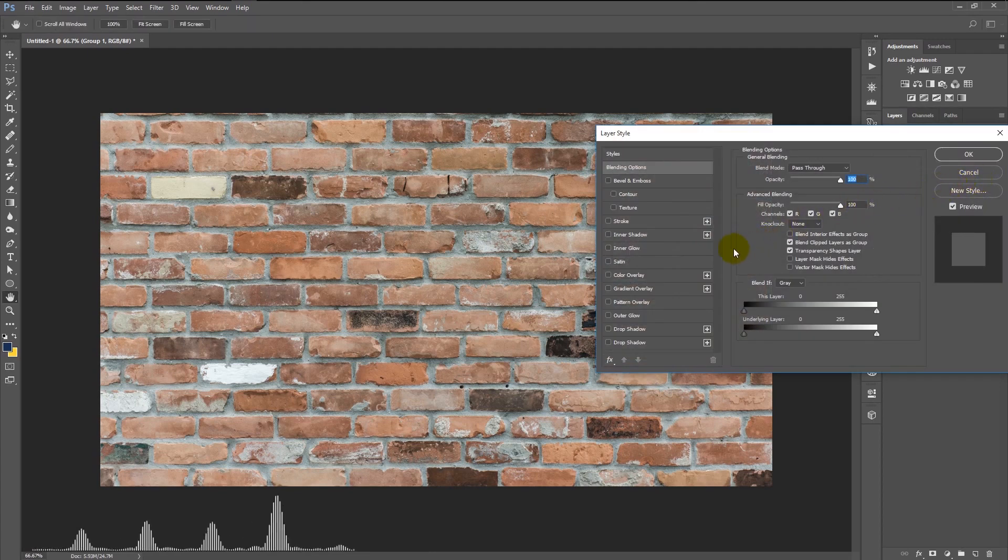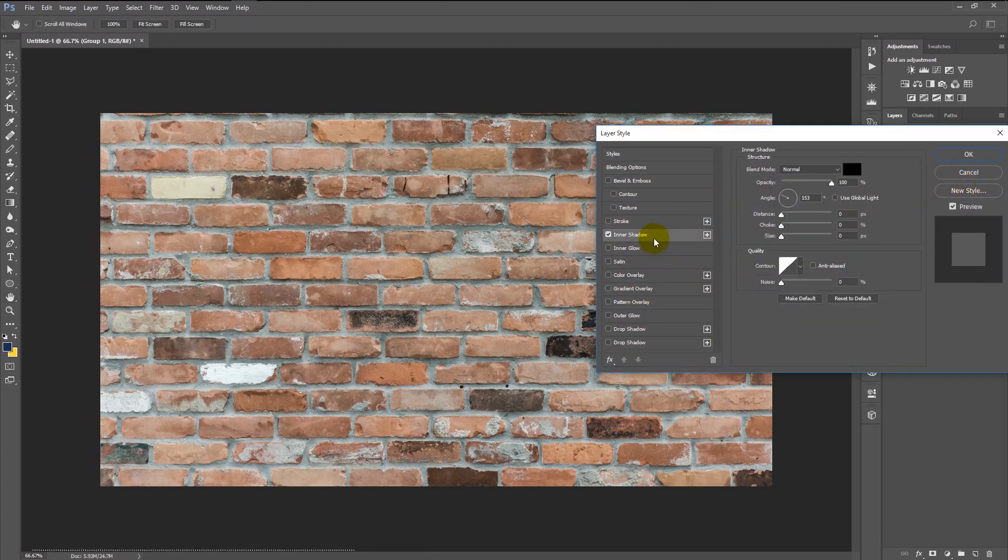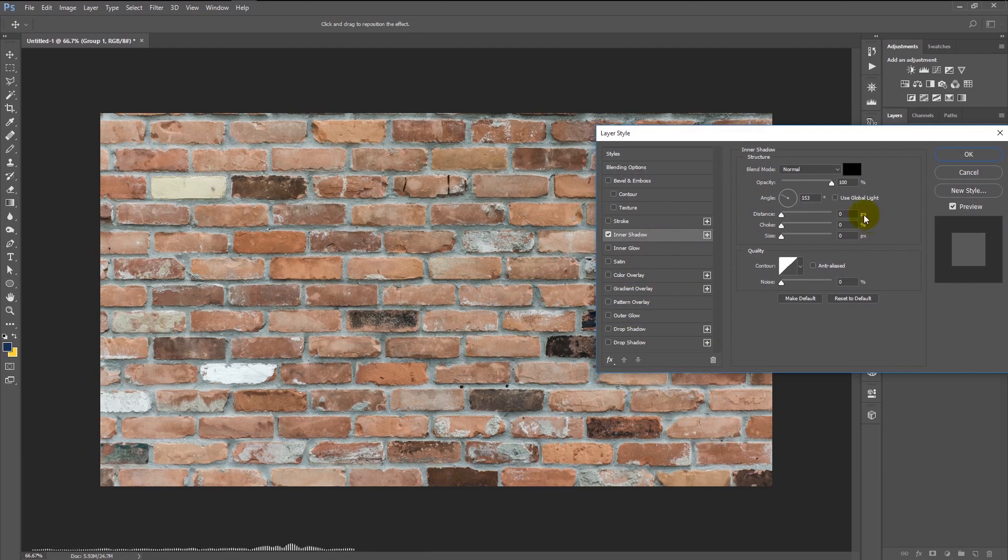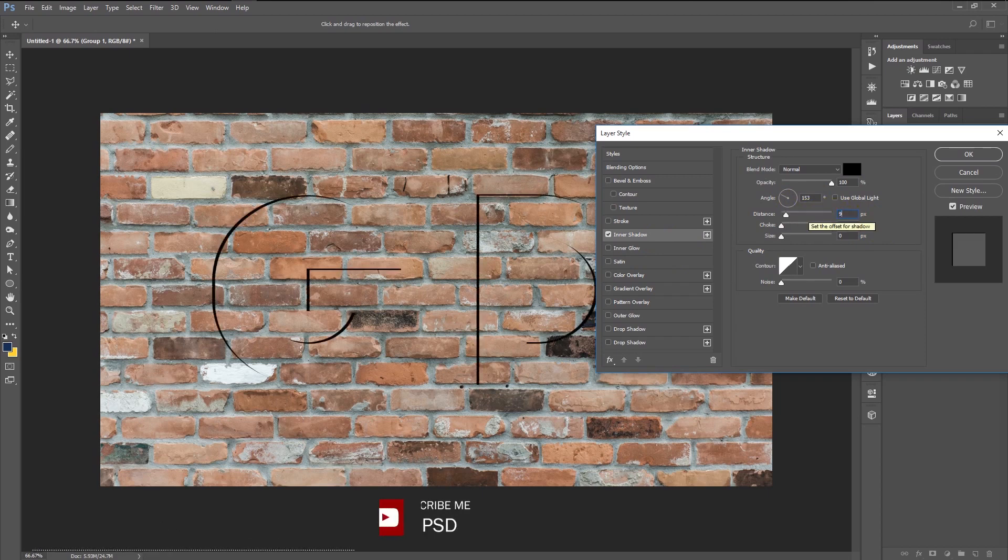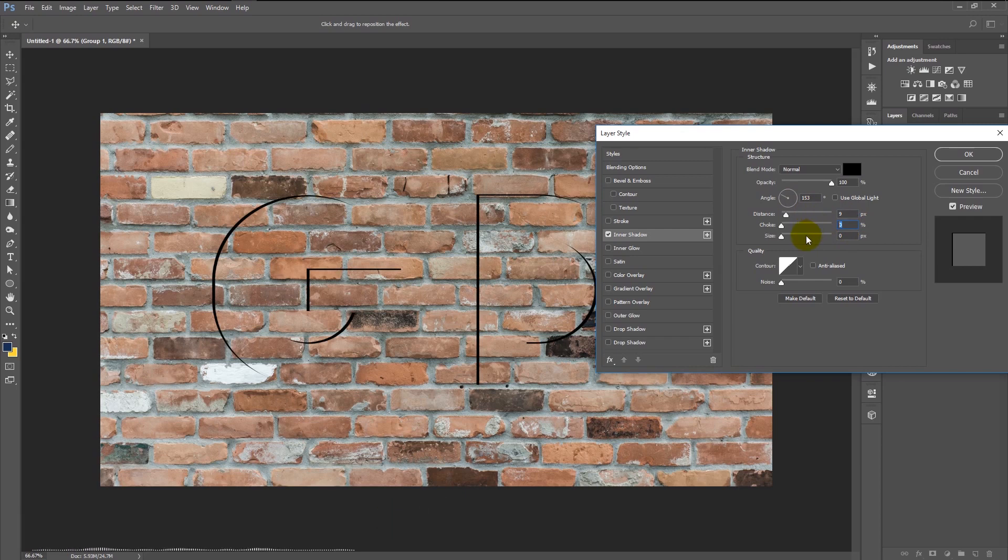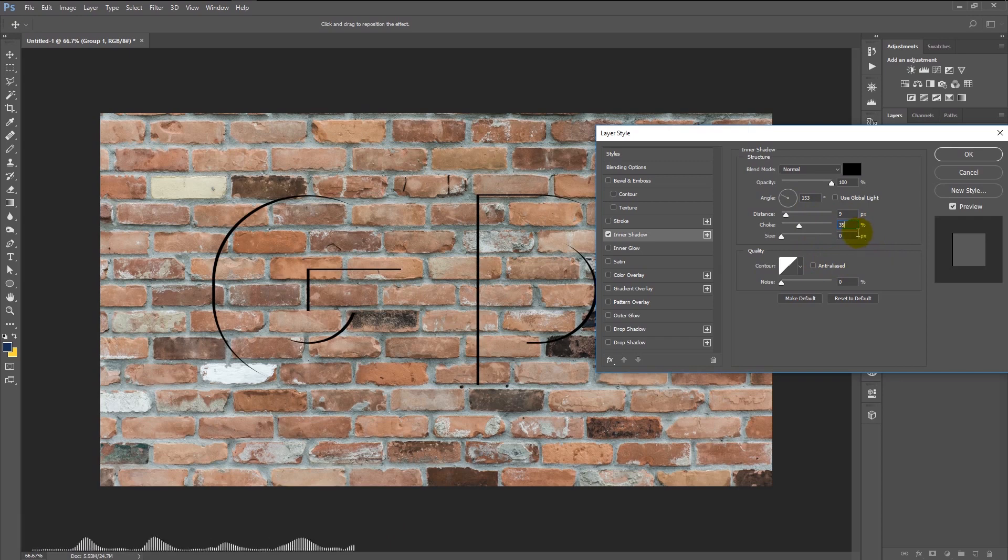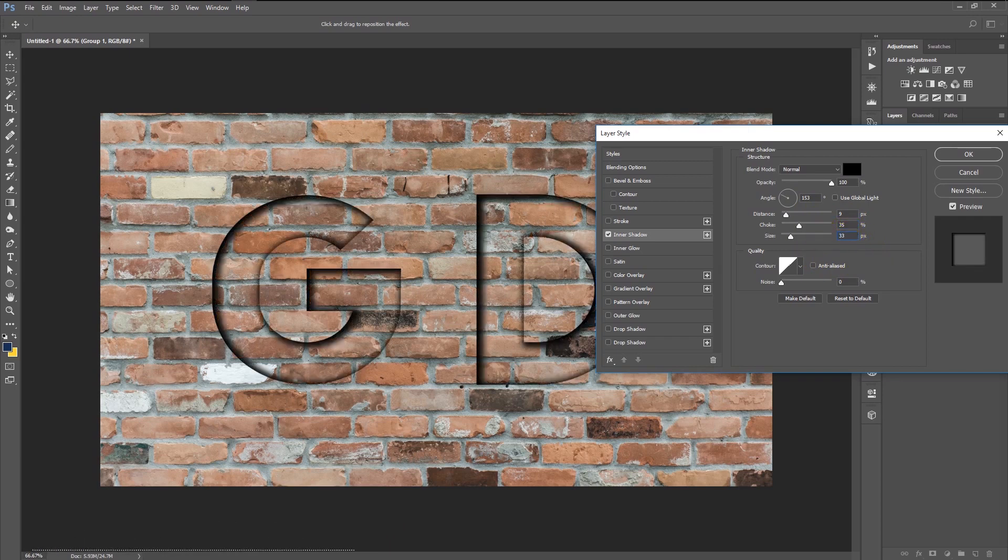We will add some inner shadow to it. Select the inner shadow. Change the angle to 153 degrees, distance 9 pixels, choke 35%, and the size is 33 pixels. Click OK.